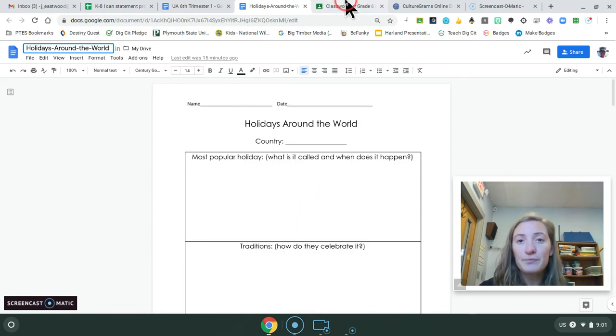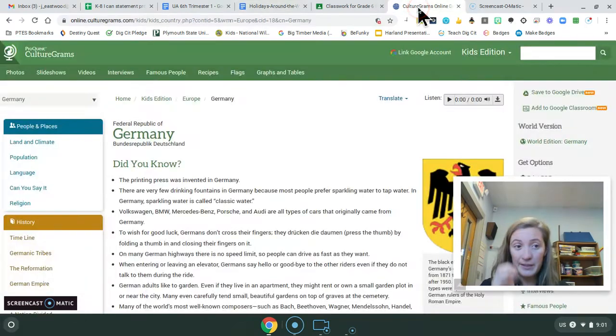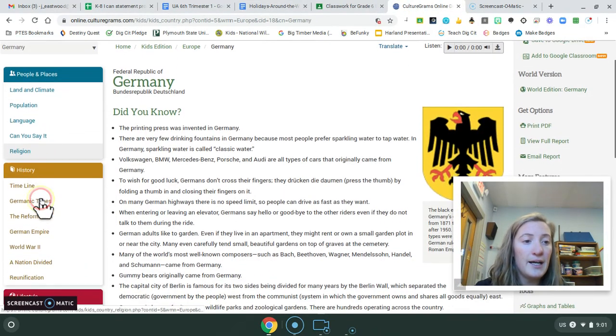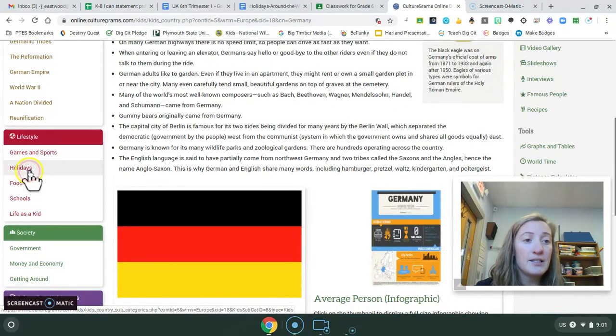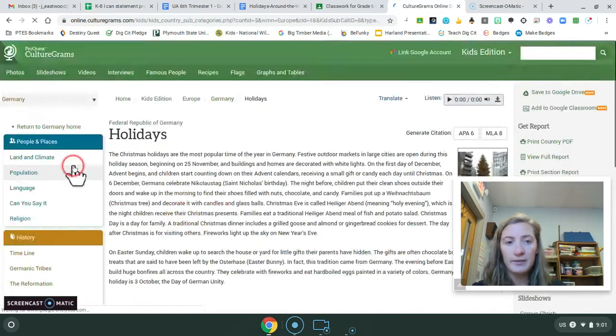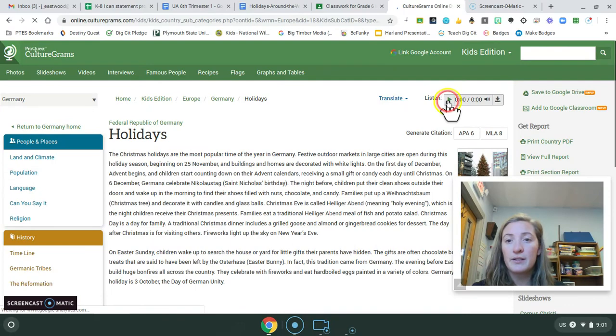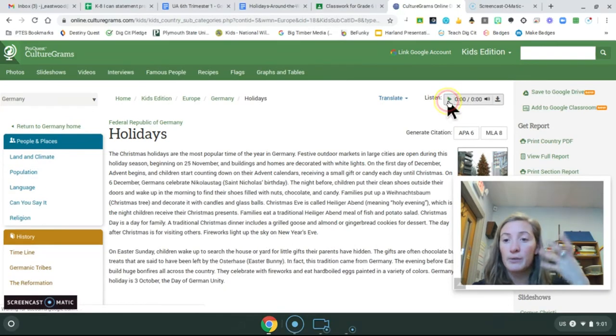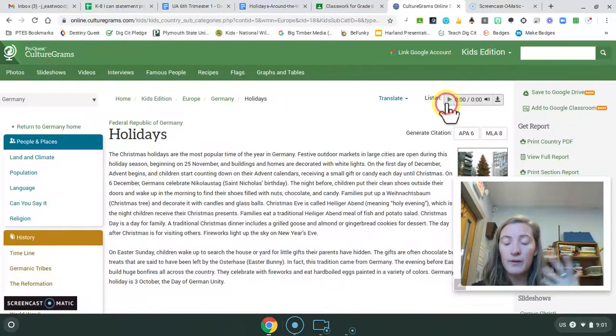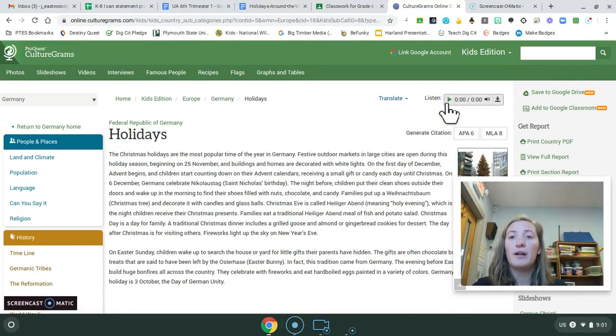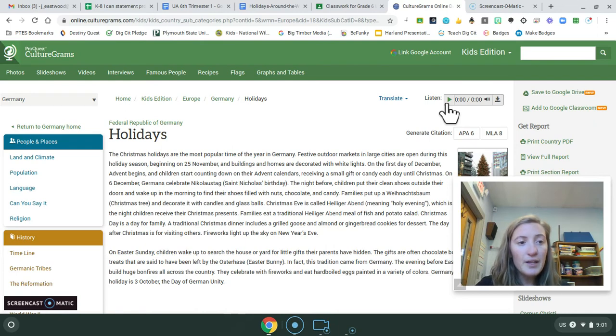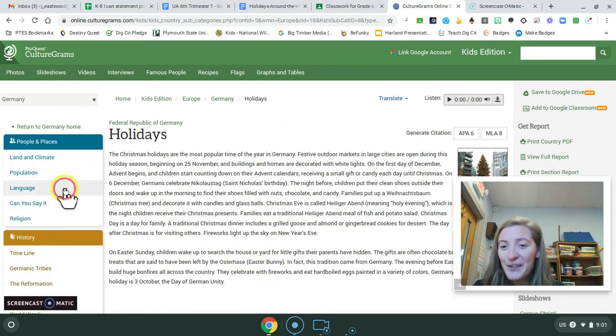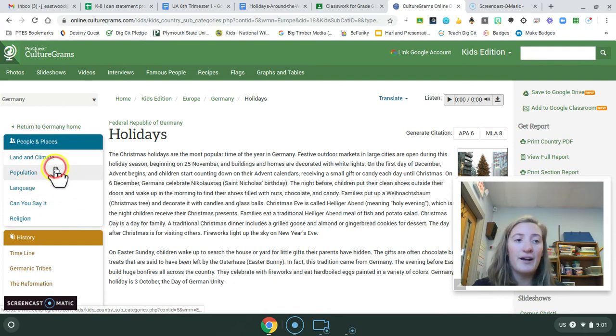So when you're on CultureGrams, on the left-hand side there's actually a tab that says holidays. And there's this play button here, so it'll read everything to you. So you can either read this or if it's challenging, you can have it read to you. And then so after you answer the holiday questions, play around on some of the other tabs if you want for those fun facts.